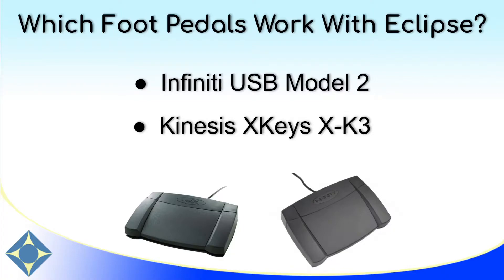And with these foot pedals, all you have to do is plug them in and open Eclipse, and they should work automatically.